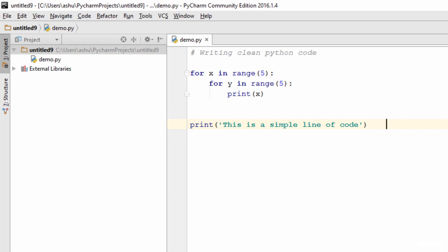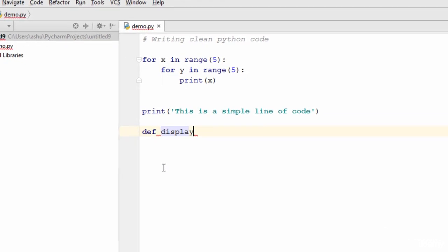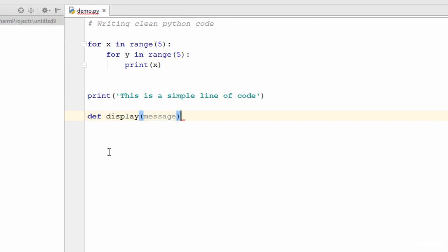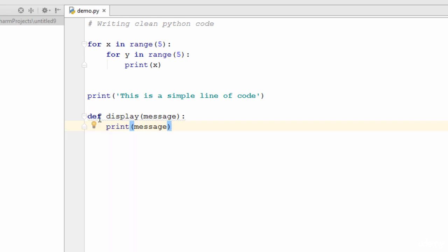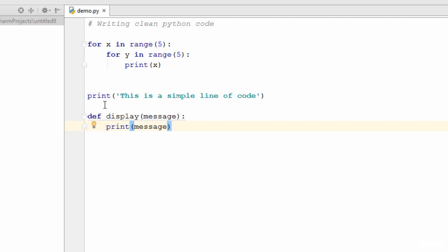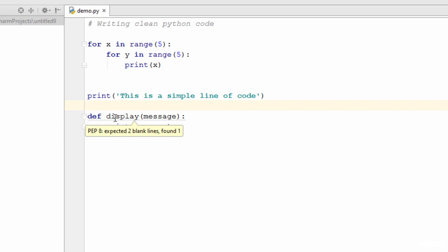Moving on, the fourth rule is for functions and classes: you always need to have two blank lines after each function or class. Let's define a function — 'def display(message)' with a print inside. As you can see, there's an error indicator, and hovering over it says 'PEP8: expected two blank lines found one.' Whenever you write a function, you need to leave two blank lines above and below it. Right now we only have one blank line, which is why we get this warning.